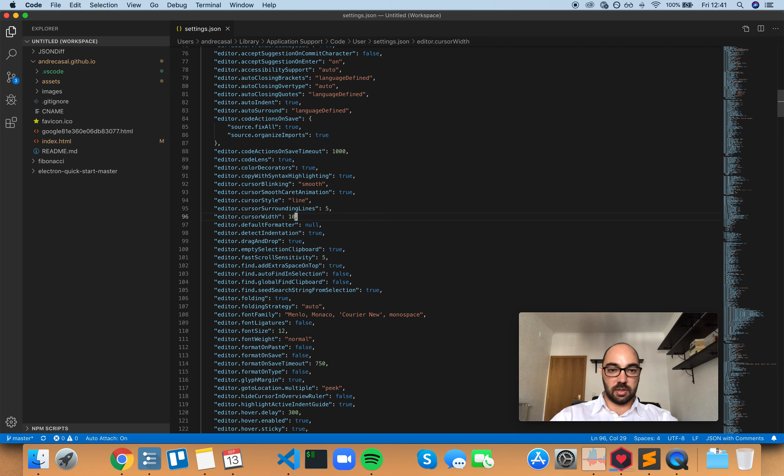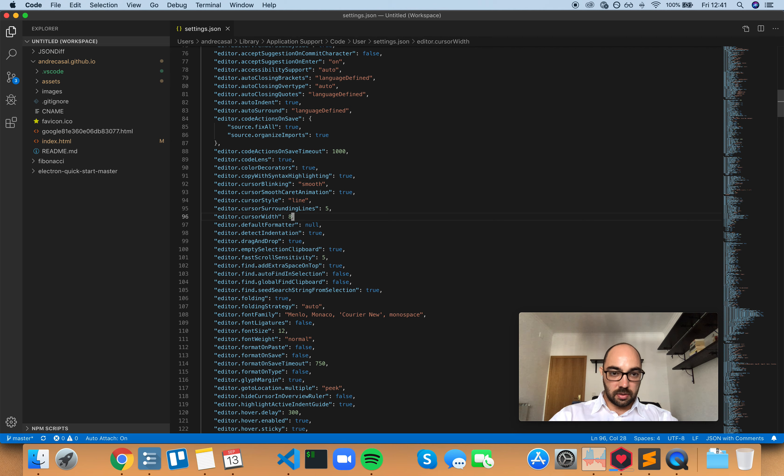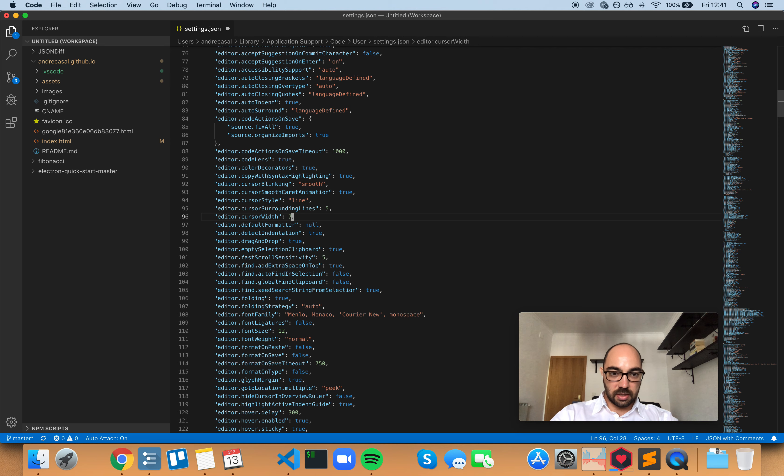100px doesn't work, I guess. What's the biggest number? I guess it's 7px. Does it go any higher than that?